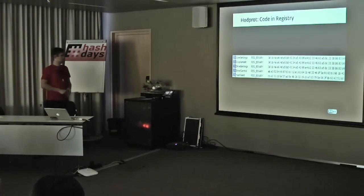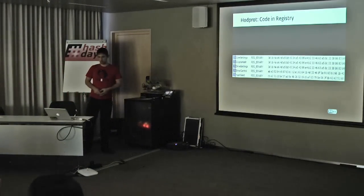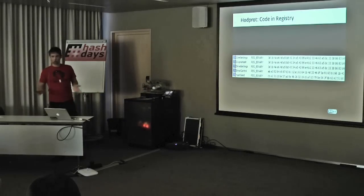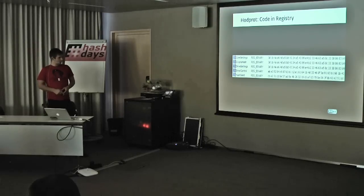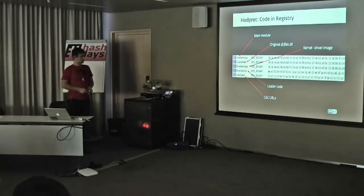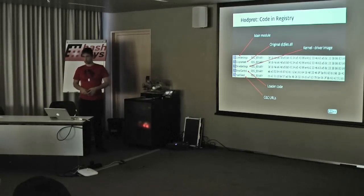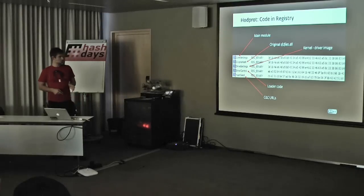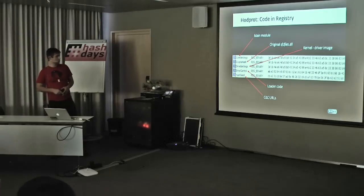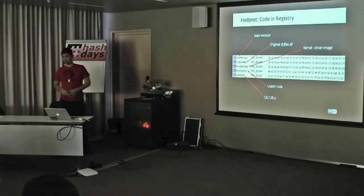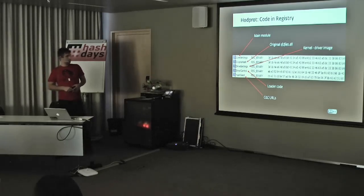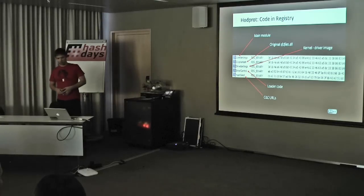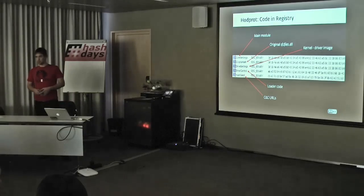The code in the registry, the main binaries, the main code of the malware is stored in the registry like this. It's encrypted using some custom XOR and rotation and stuff like that. These are the five registry keys that the malware is using. Core settings is used to store the main module, the main bot module of the Trojan. In this key, the original SFC files DLL is stored. This one is the binary, the kernel driver image. Over here is some loader code which is used to load the main module. And then in the last one, hash seed, is where the malware stores its encrypted CNC URLs.